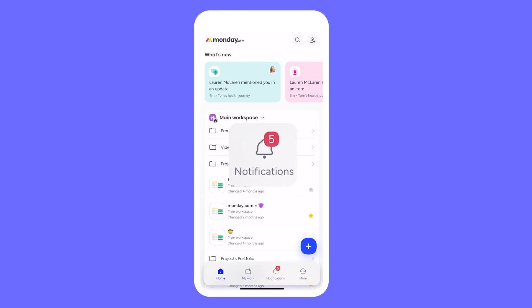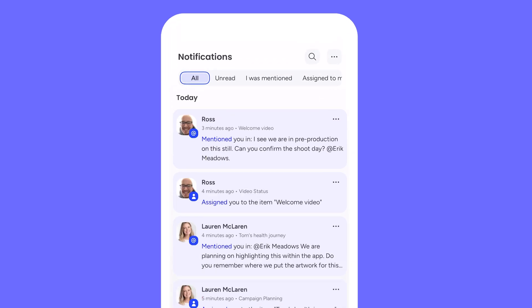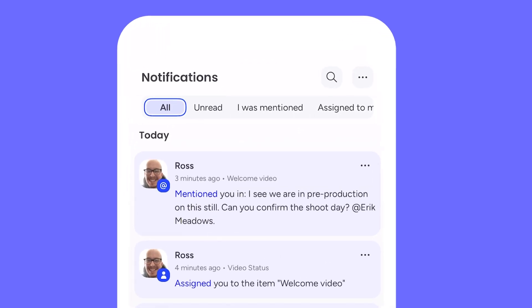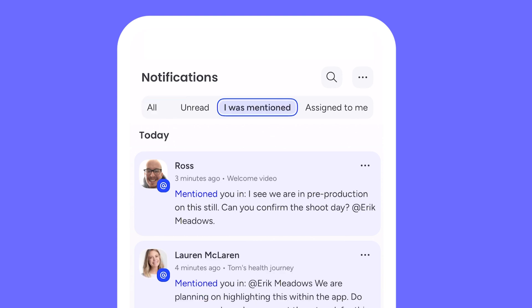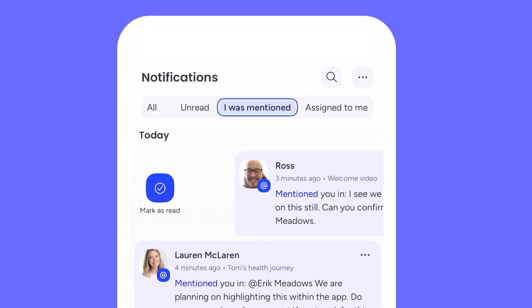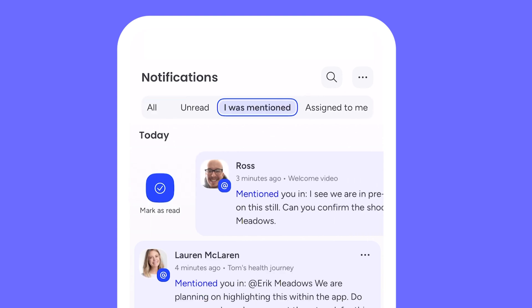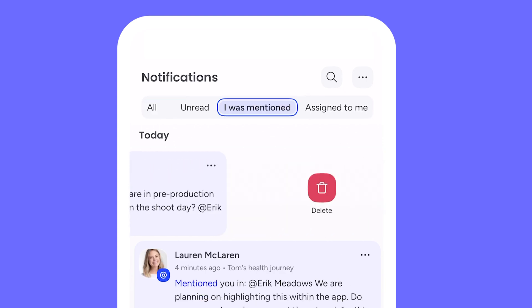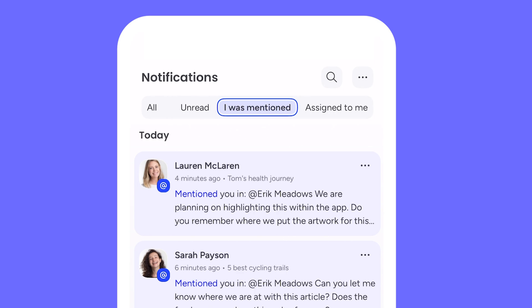Within the app, stay up to date with urgent messages, notifications, and deadlines. Filter notifications to see updates where you were tagged, even work assigned to you. Swipe right to mark as read, or left to delete the notification altogether.